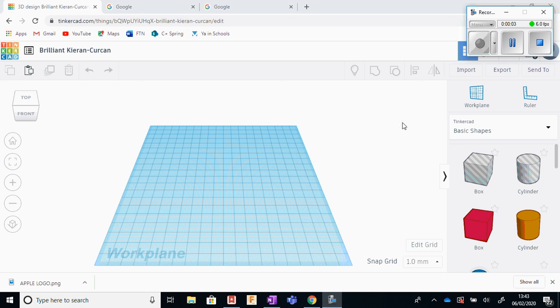Hi guys, in this lesson I'm going to show you how to get an image from the internet and import it into Tinkercad to create it as a 3D object, which you can easily incorporate into your design, whether it be for laser cutting or for 3D printing.